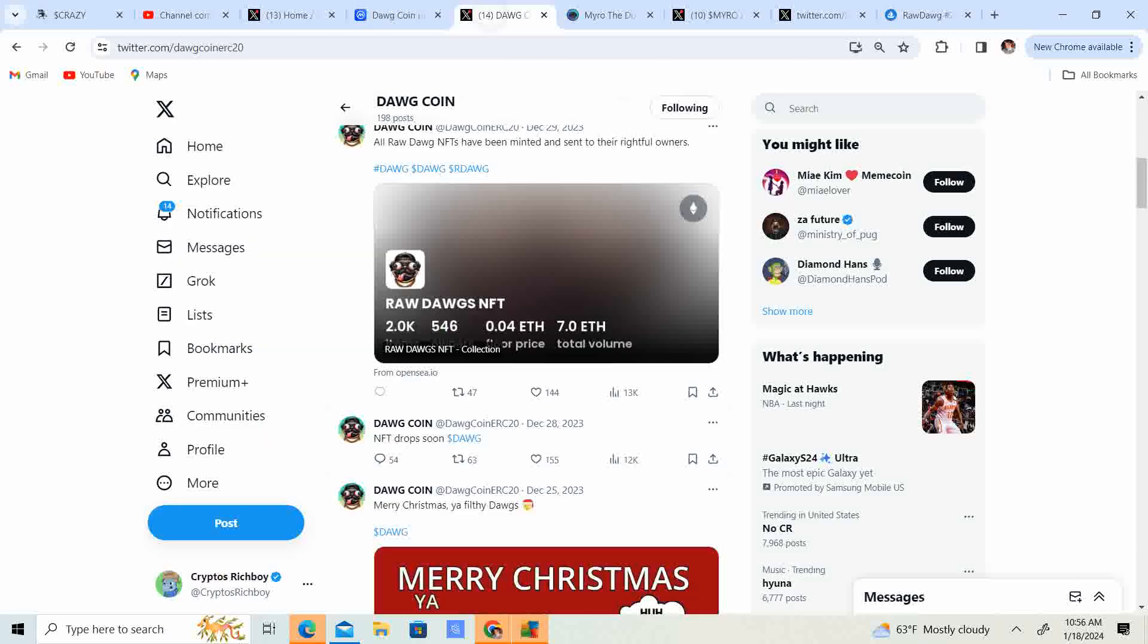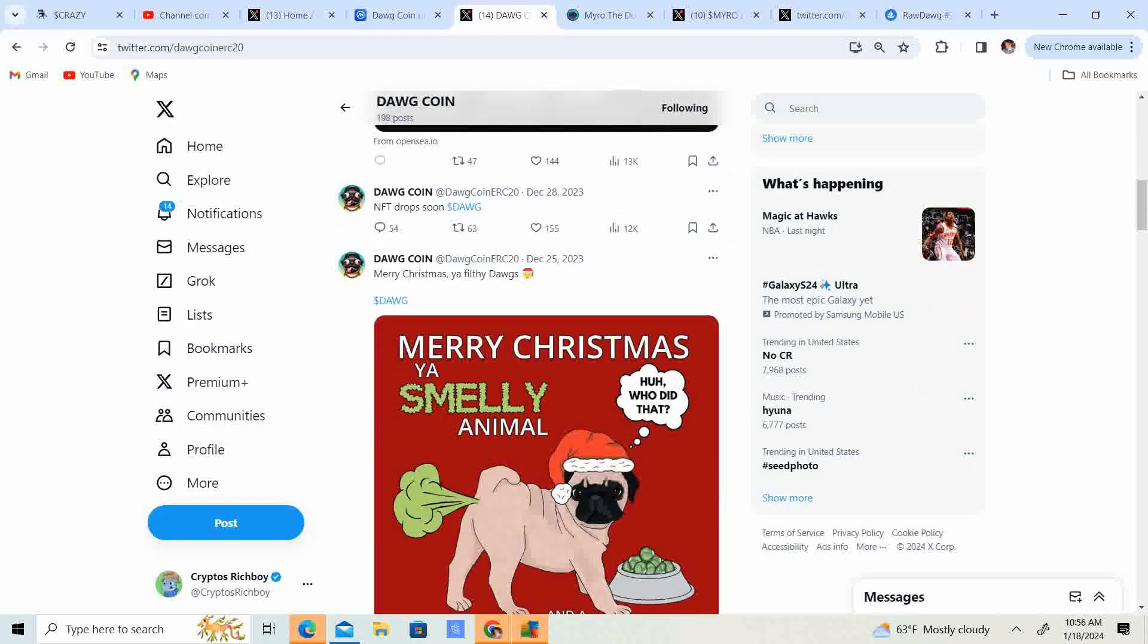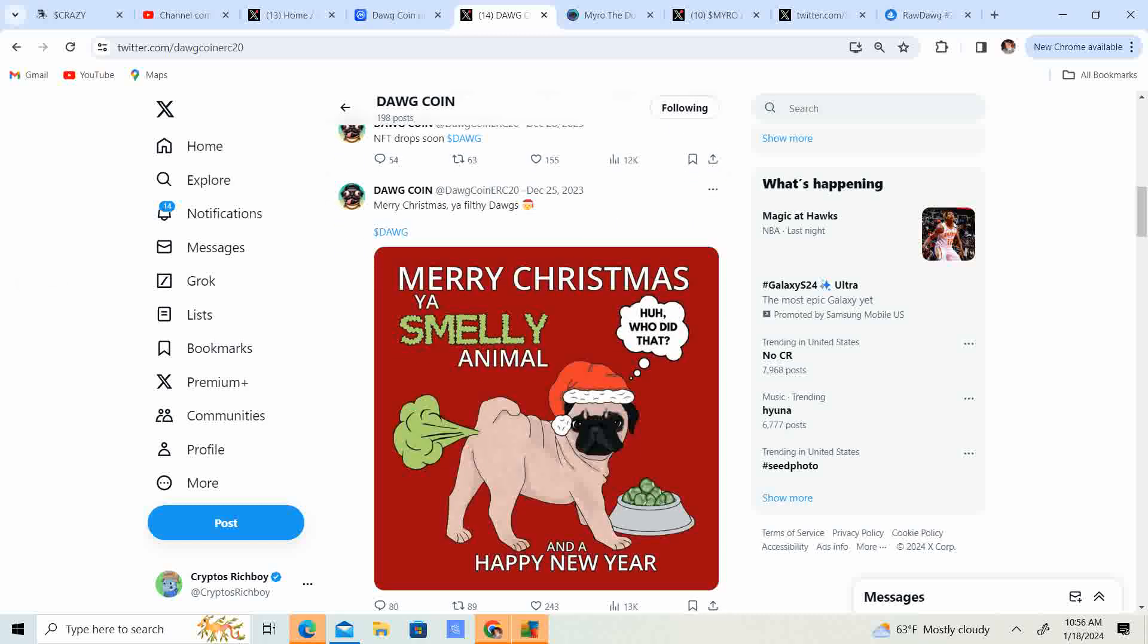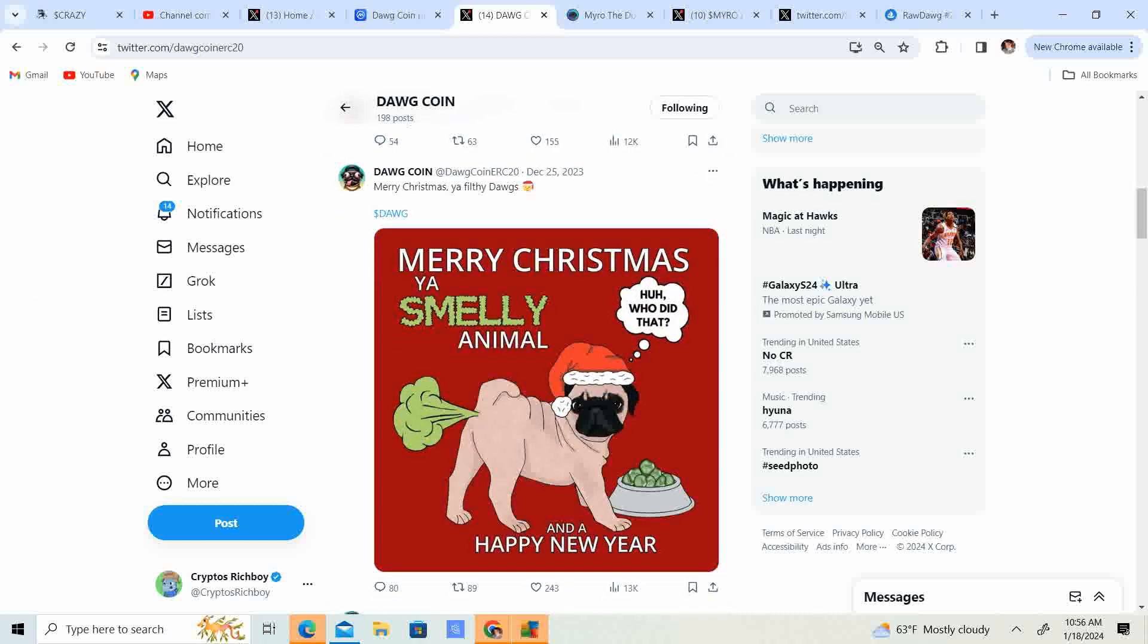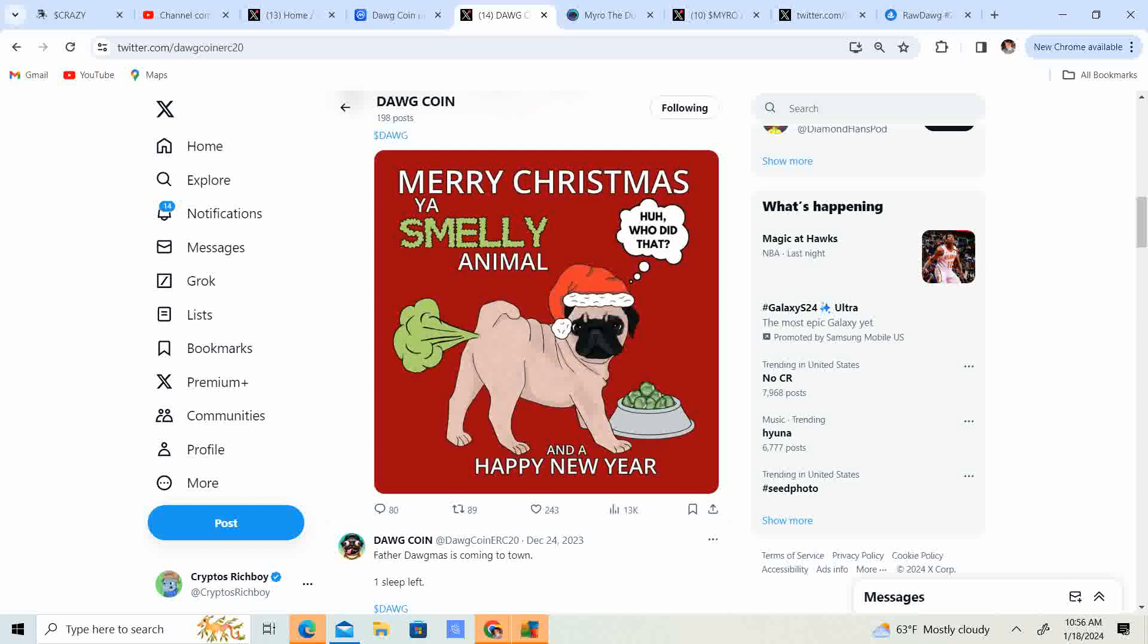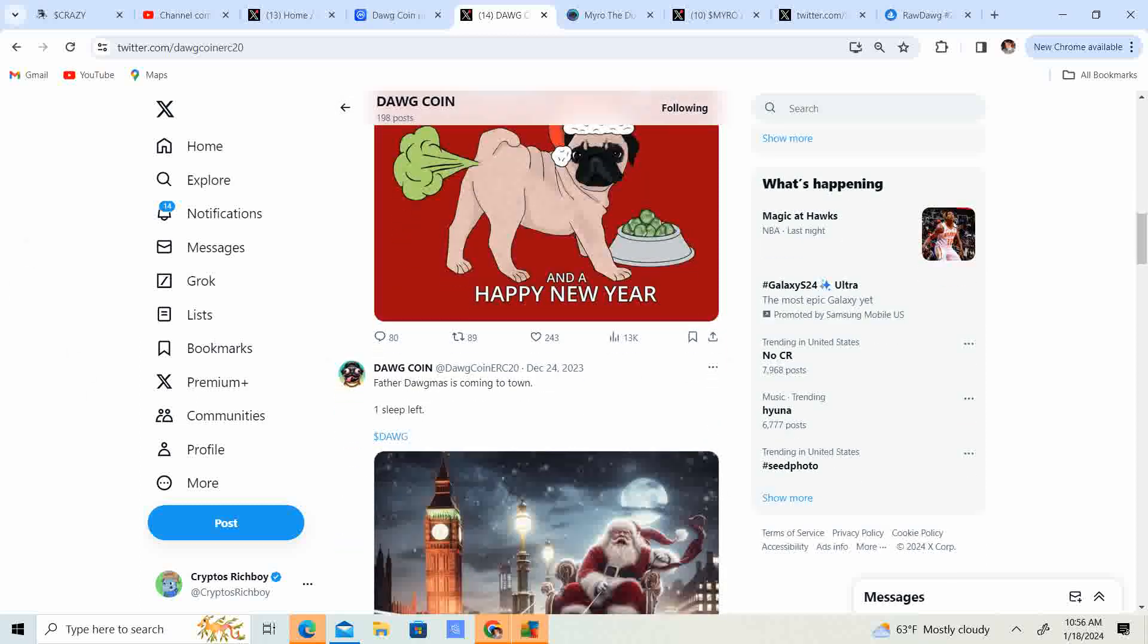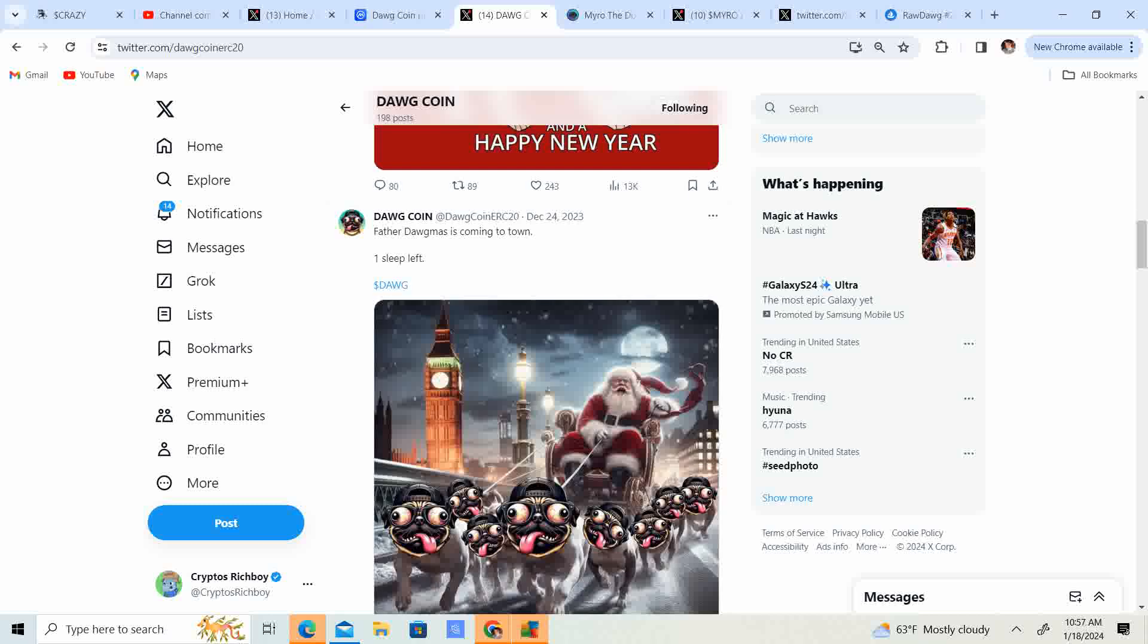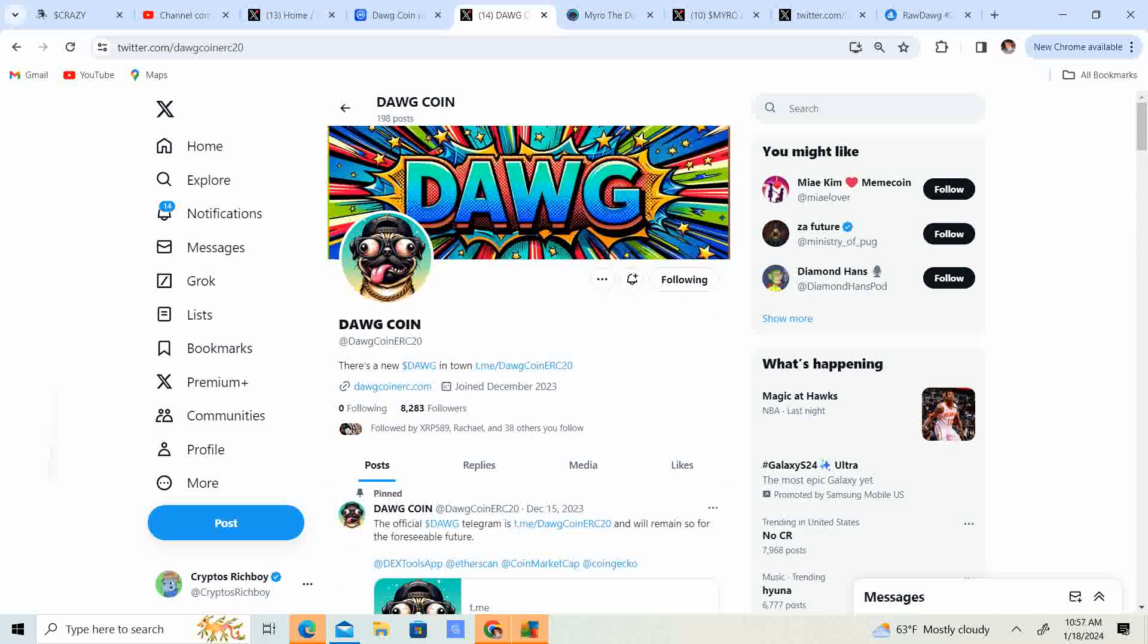Let's go check out some more of the X. Merry Christmas, you smelly animal. That's funny. It's from Home Alone, right? And a happy new year. So pretty legit stuff there.